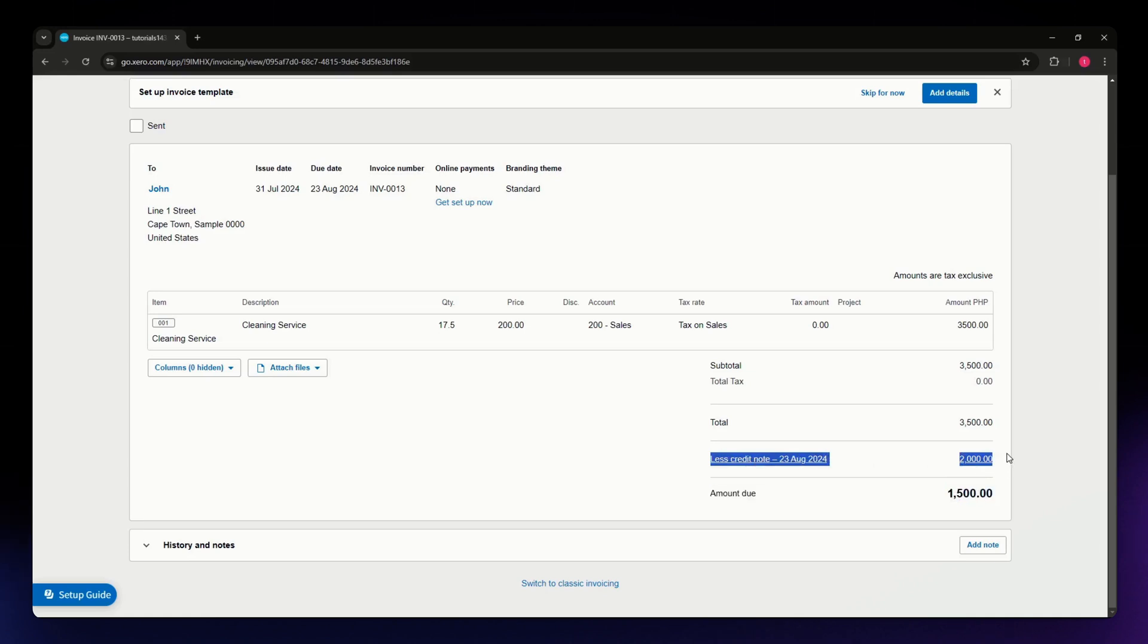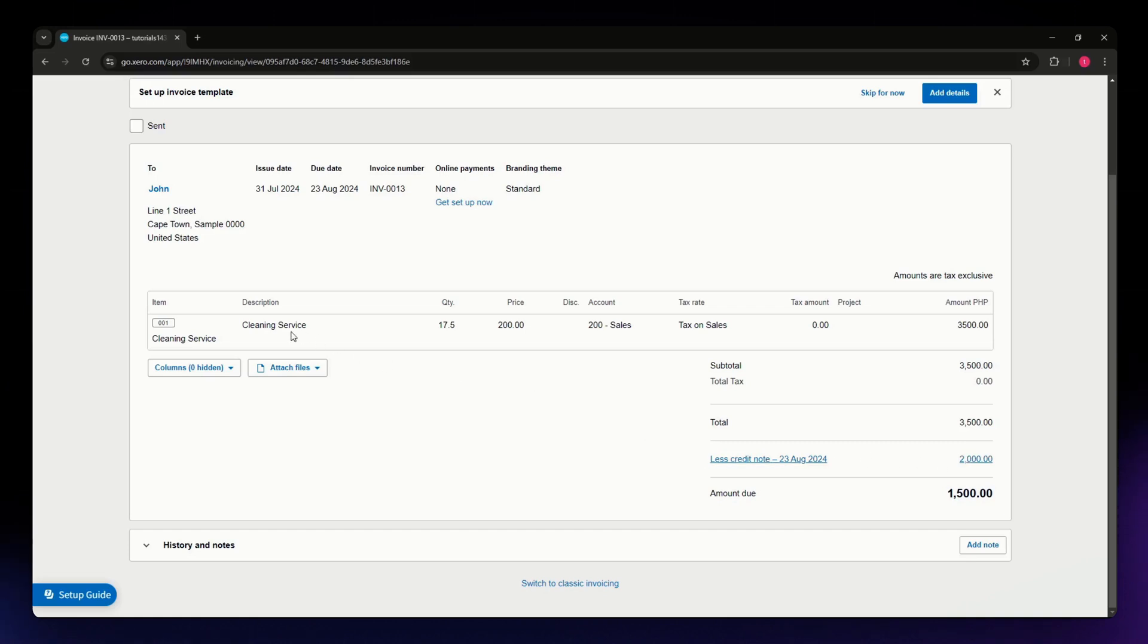The credit note appears in this section showing 'Less Credit Note 2000,' which is the amount or worth of the cleaning services that your customer has paid in my example.